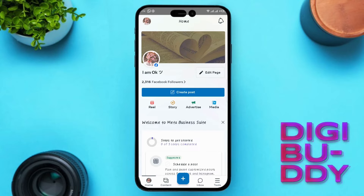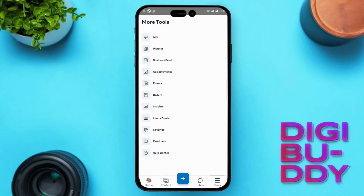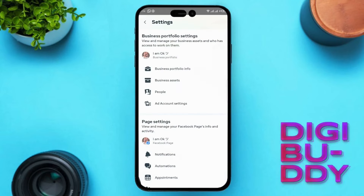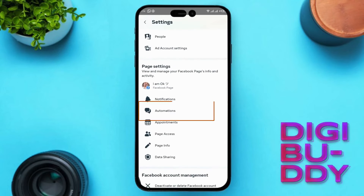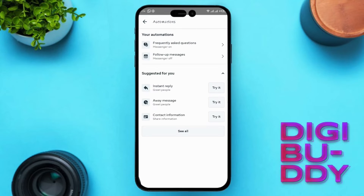Tap on the More option at the bottom right corner of the screen, then select Settings at the bottom. In the Settings menu, you'll find an option labeled Automations. Tap on it to proceed.